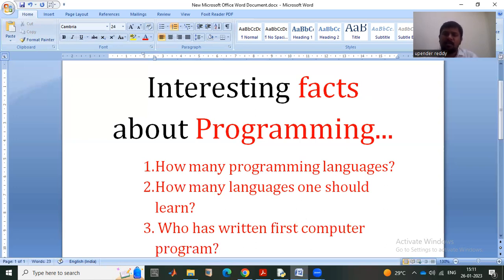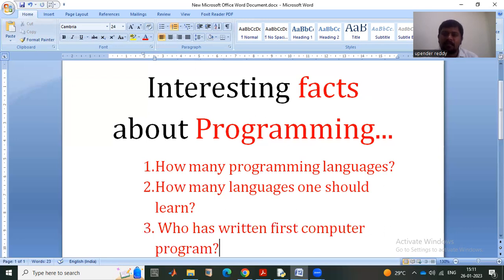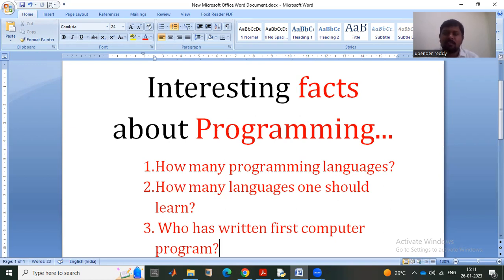The answer is: she's a girl. Her name is Ada Lovelace, and she wrote the first program in the year 1883. The world's first computer program was written by a girl named Ada Lovelace in 1883. Interestingly, she is not from a computer science background — she is basically from a mathematics background.